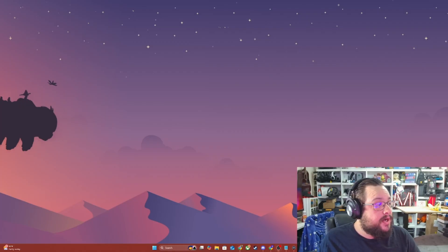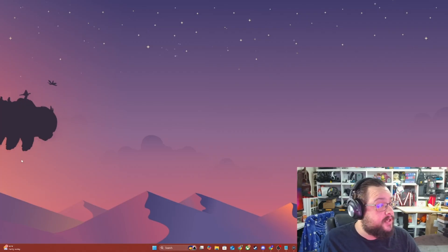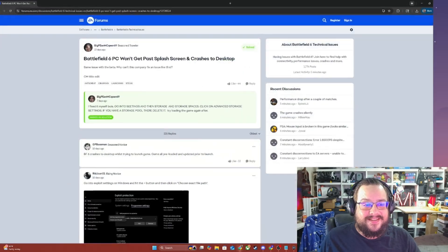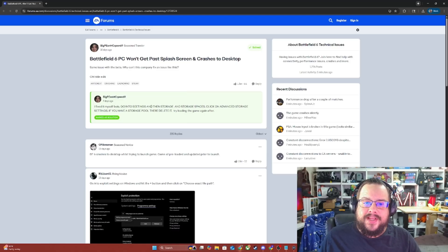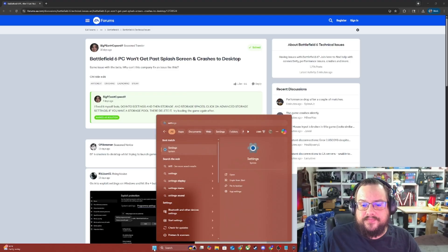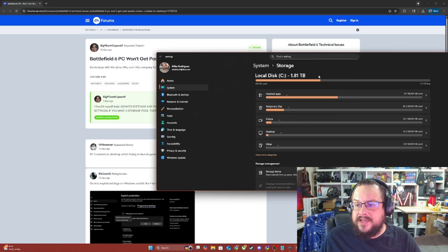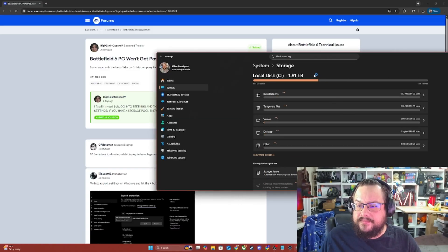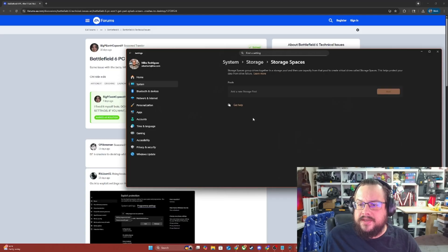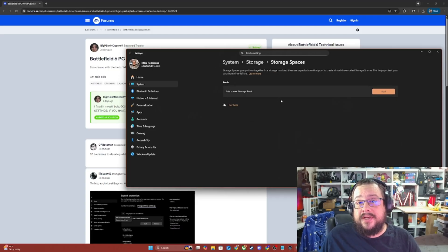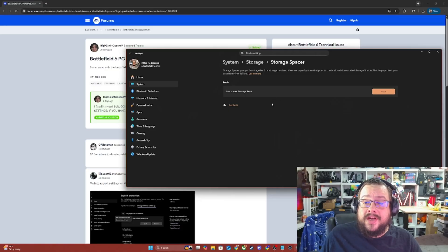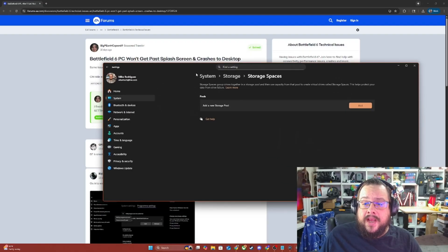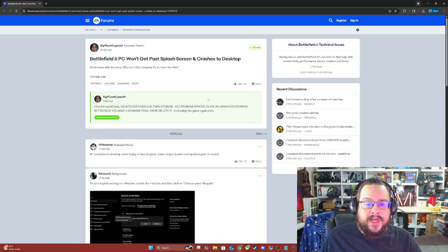The first thing they recommended was the storage spaces fix. Shout out to - I can't make this stuff up - Big P McQueen for this option. He said, just go into settings. We're going to search for storage settings, advanced storage settings, and then storage spaces. If you have any storage pools here, especially if they include the drive that Battlefield 6 is on, you'll want to get rid of those. As it says here, delete it, and try loading the game. It should work after.